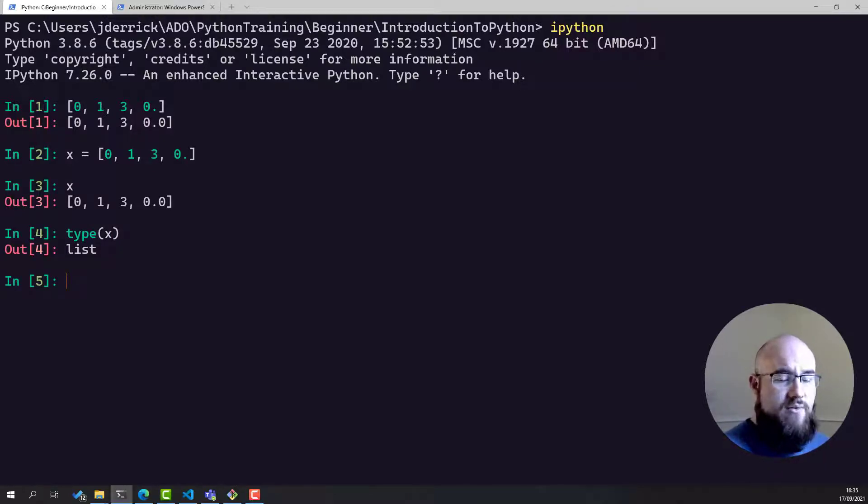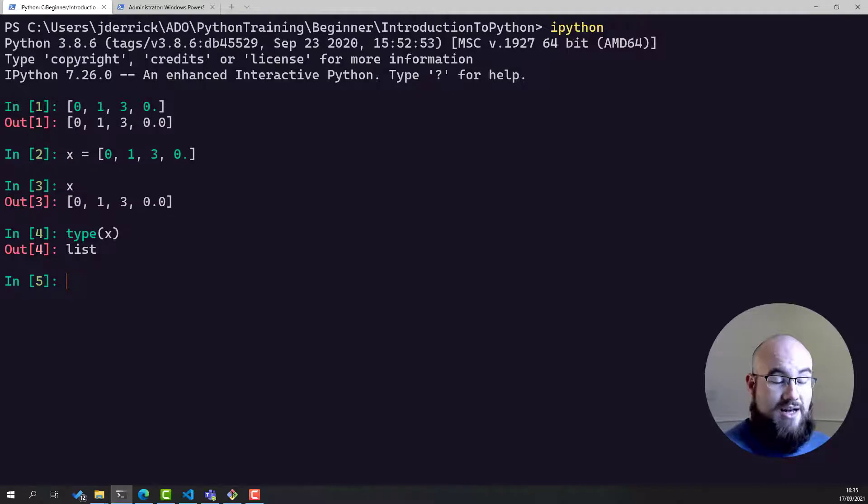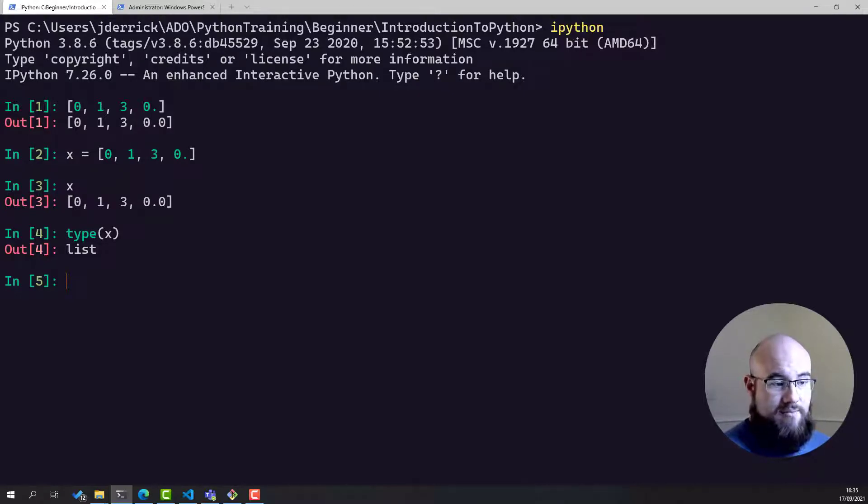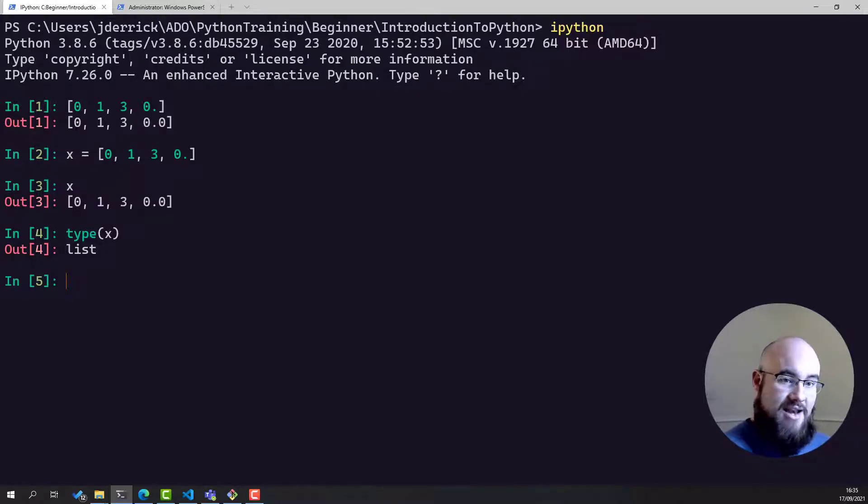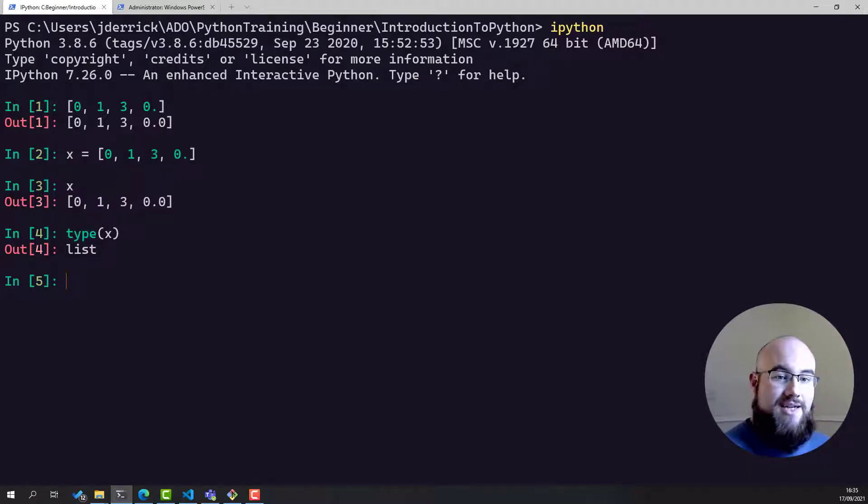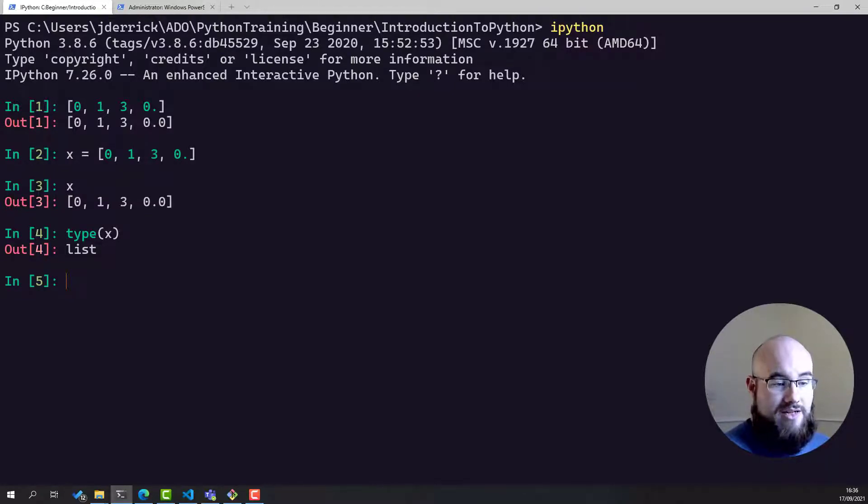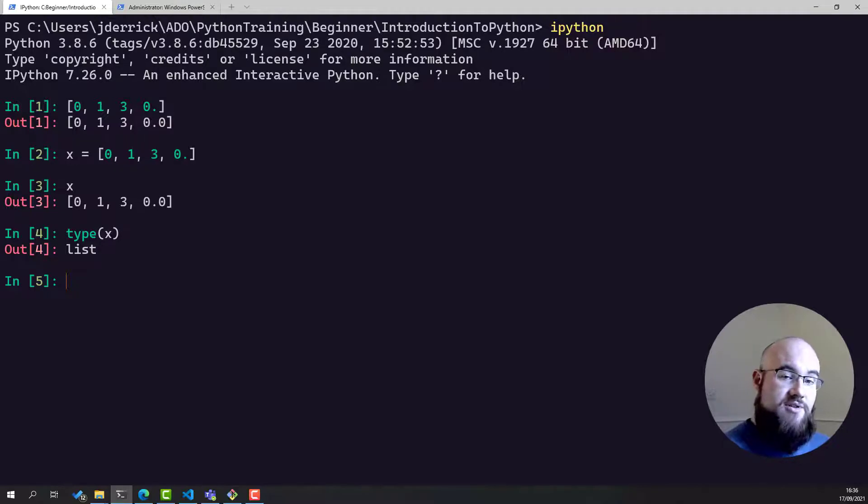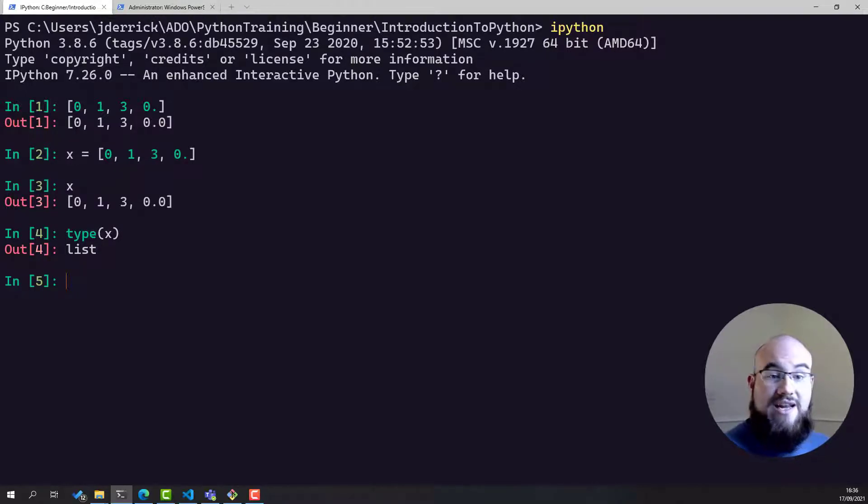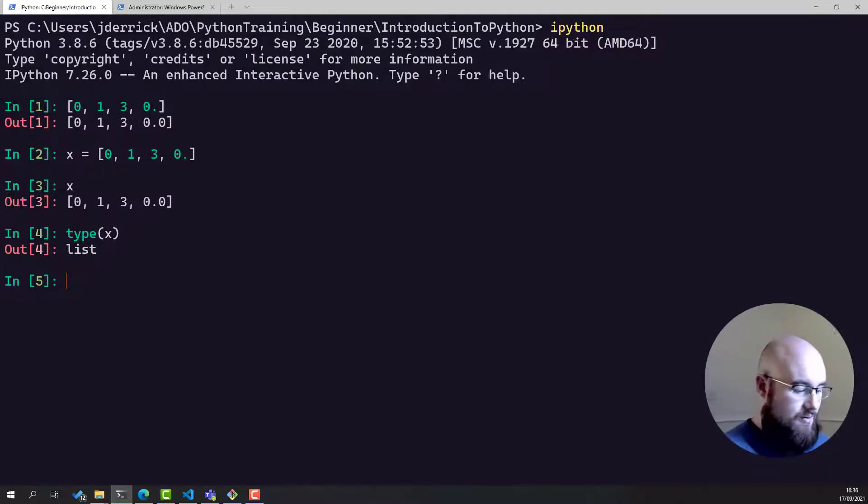Now, one of the unique things about lists that's very different to NumPy arrays, and also to strings, is that lists can contain any type. NumPy arrays, although we didn't show it, can only contain a single type. It can be all floats, or all integers, or all strings, for example. But in a list, you can have as many different types as you want. In fact, you can nest lists, so you can have lists in lists in lists, and so on, all the way down as far as you want to go.